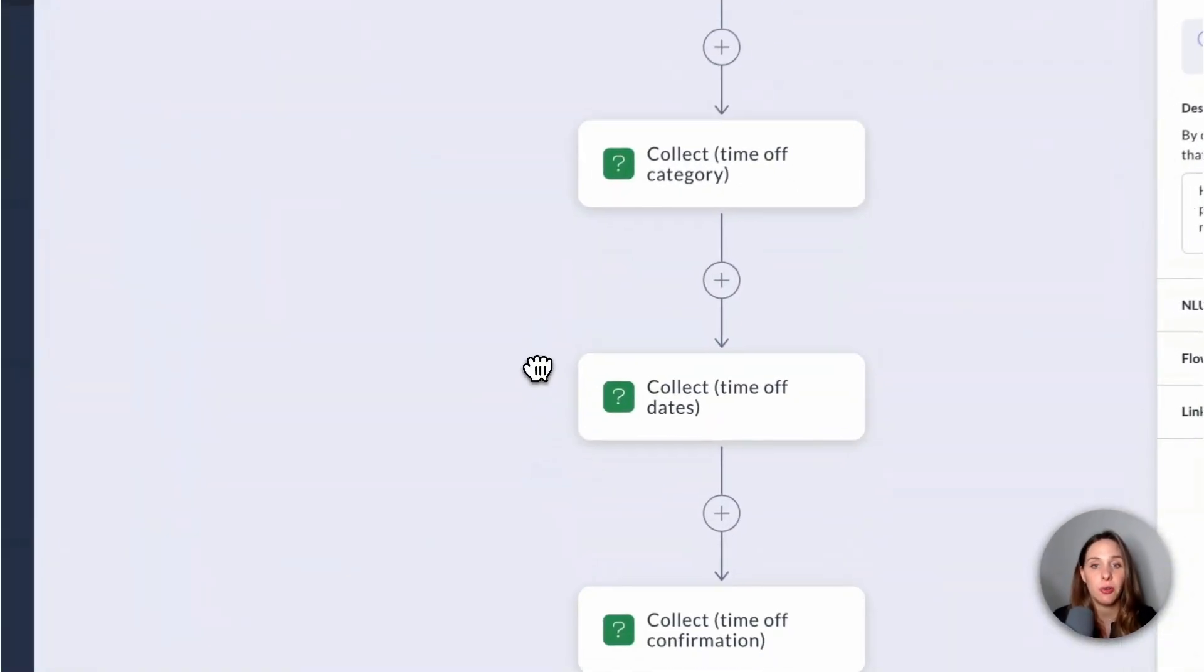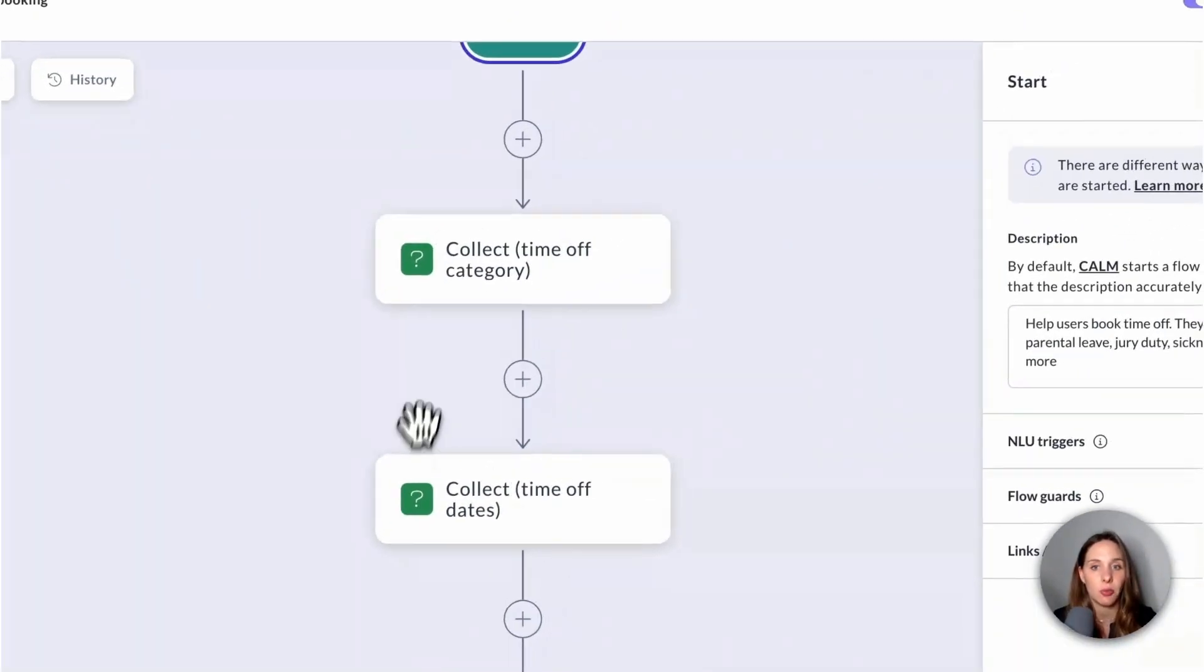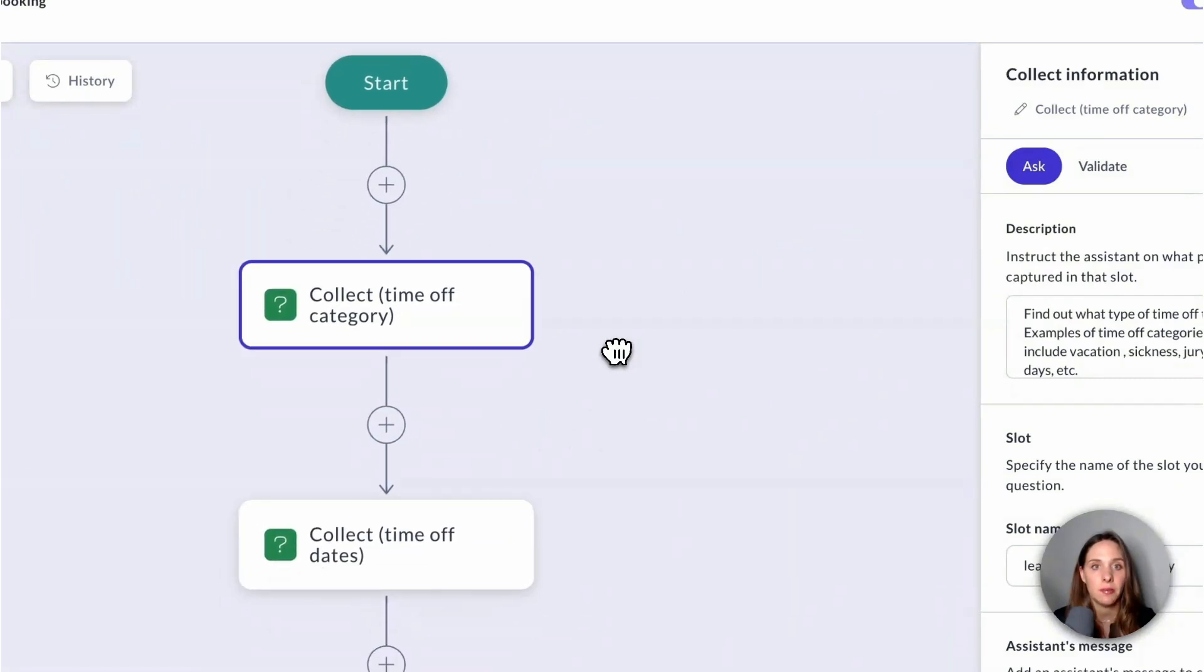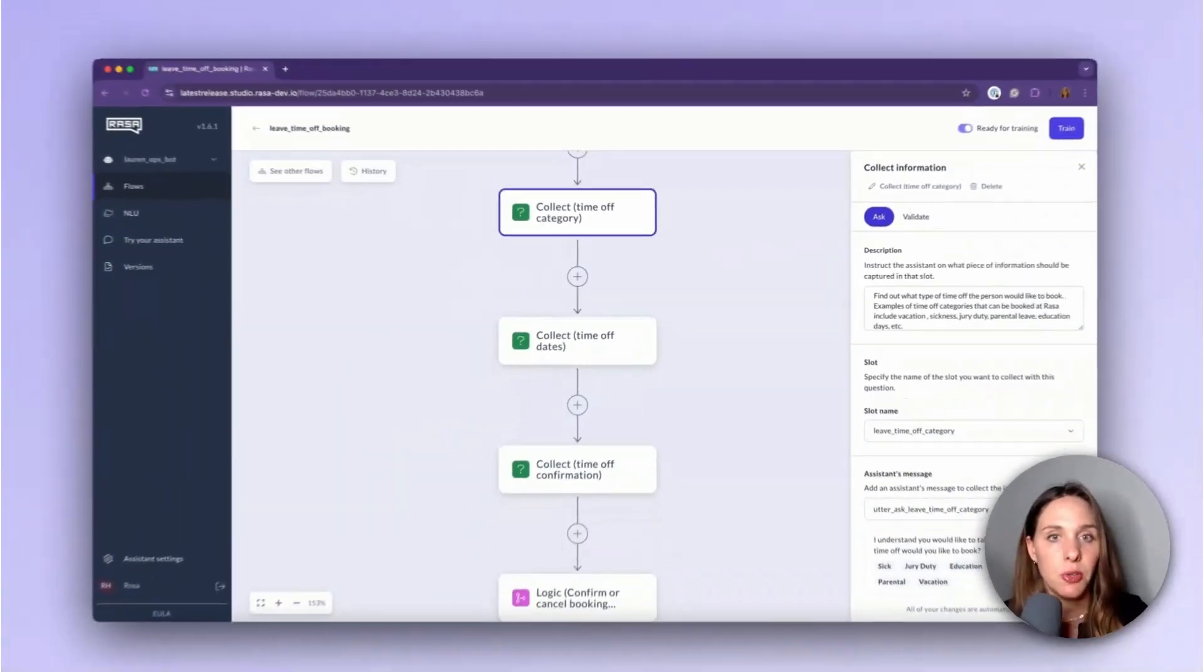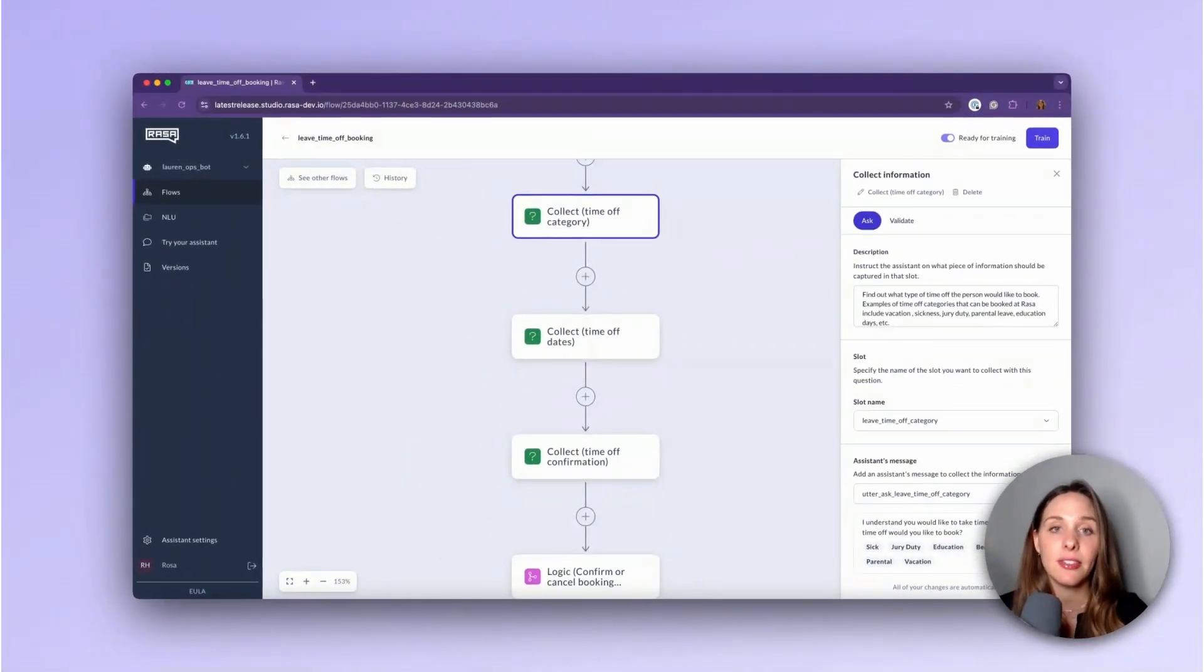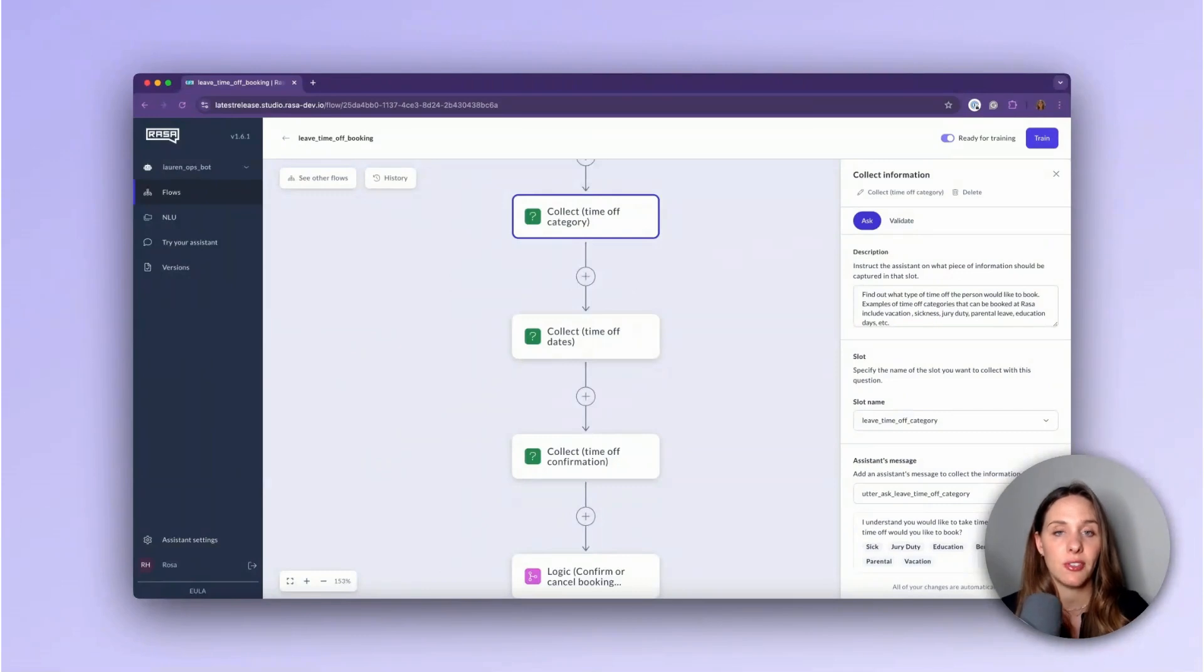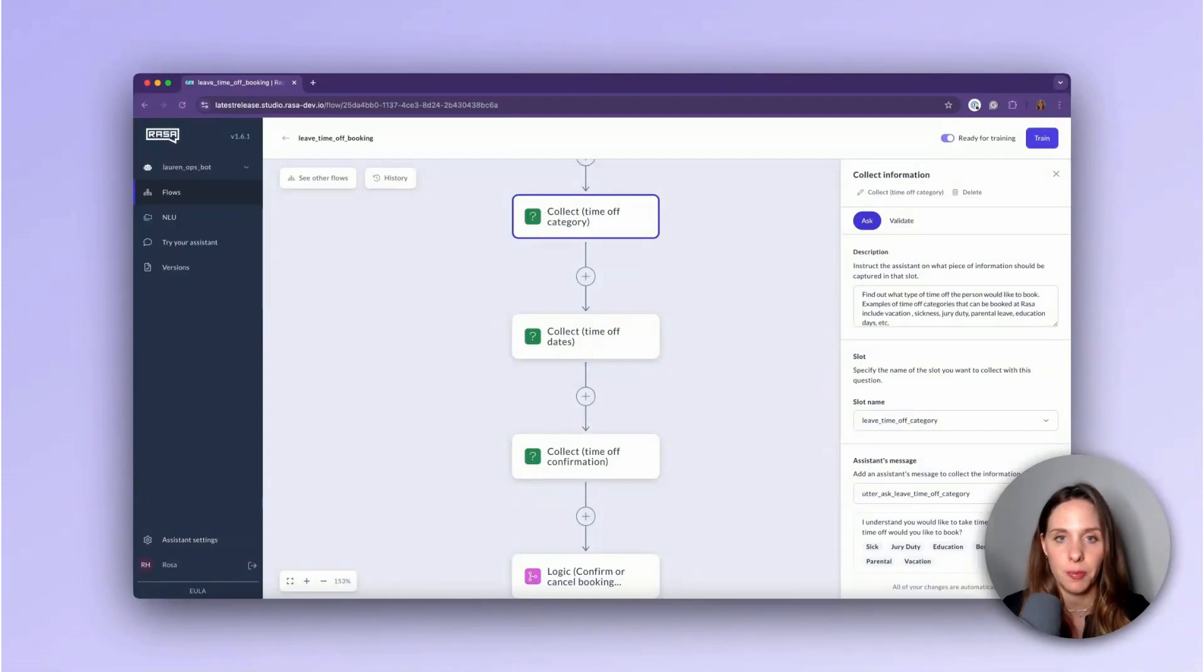The collect information nodes come up next, and they are green. You can see them here. And the collect information nodes allow me to collect information from the user and save it as a slot value so that it can be used to guide the user to a specific answer, save the information for later, or submit it to a back-end system to complete a business process.